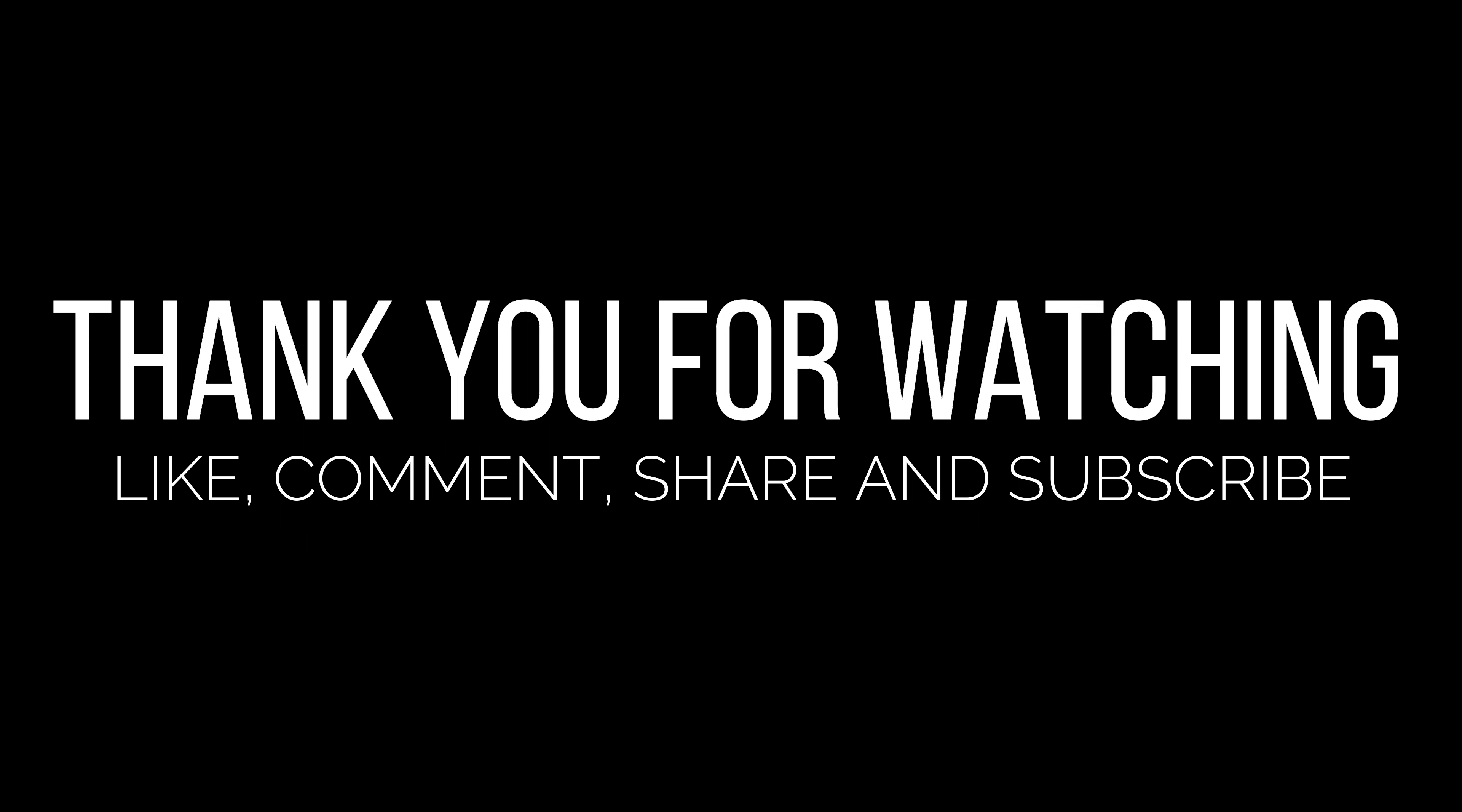If yes, like, comment, share, and don't forget to subscribe our channel. See you in the next video.